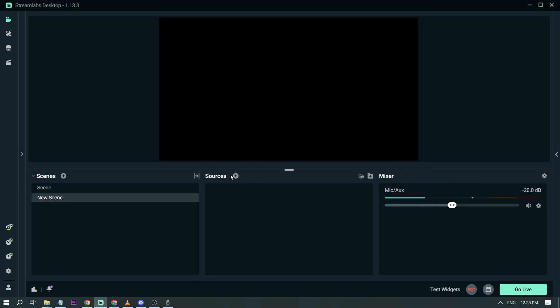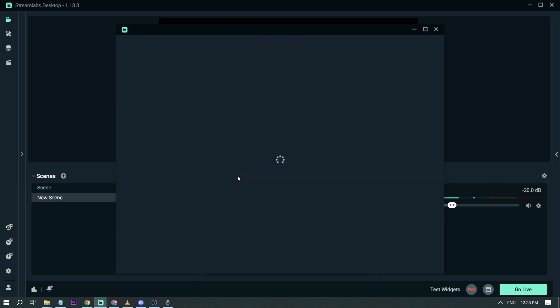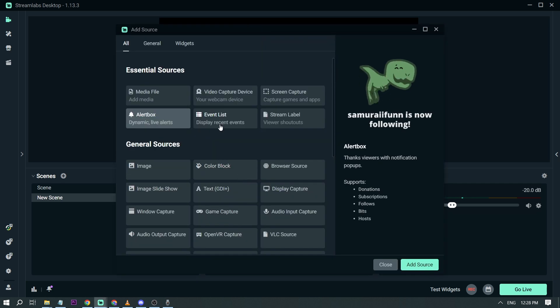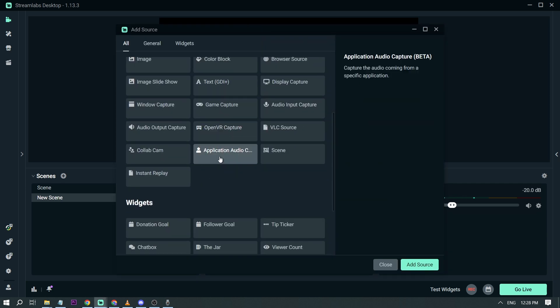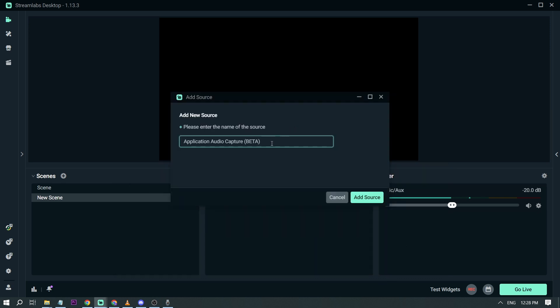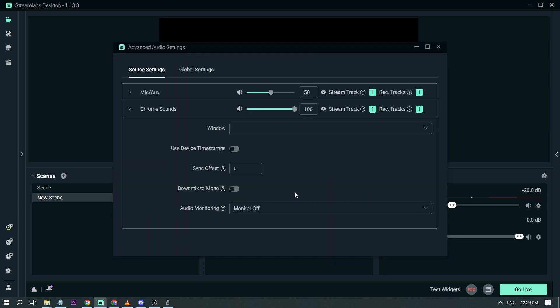So we are going to add sources. Let's scroll down here. We have application audio capture. I want you to add source. And then say for example I'm going to stream and play sounds coming from Google Chrome. So I'm going to add Chrome sounds and then add source.